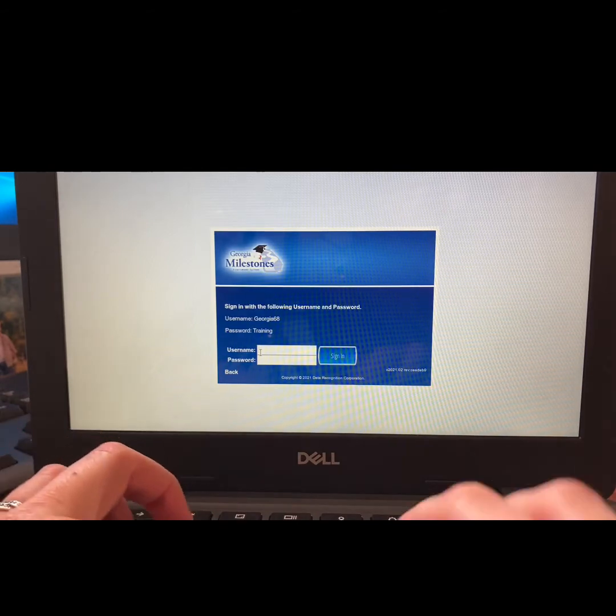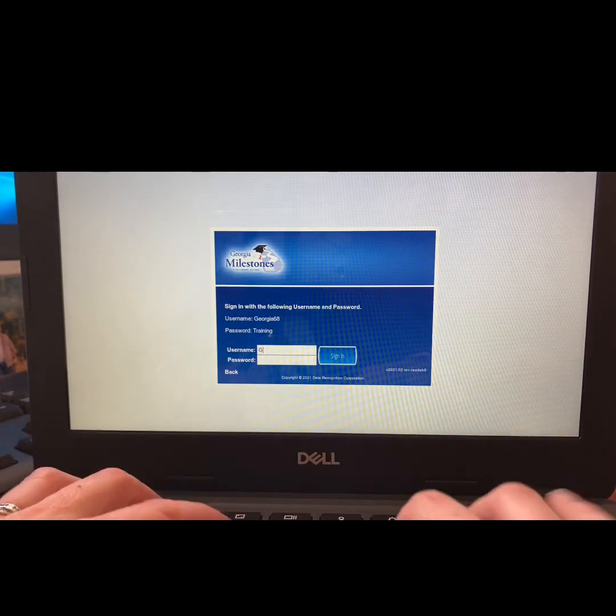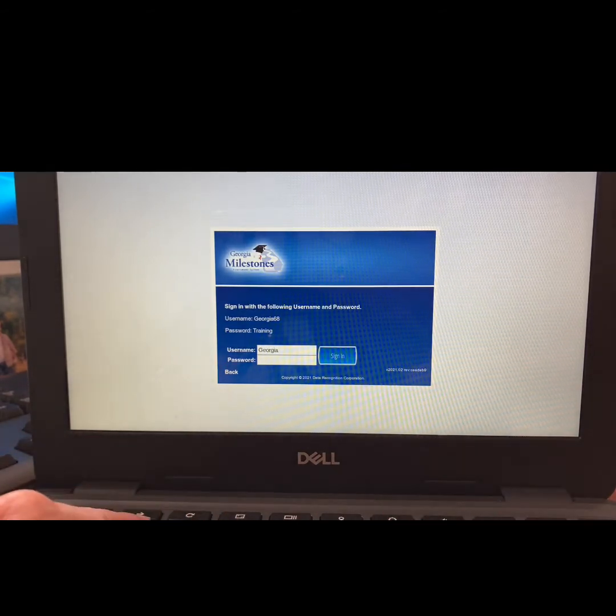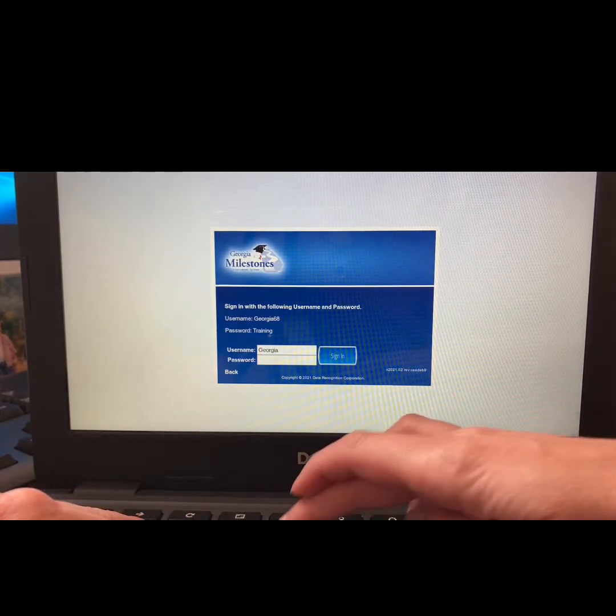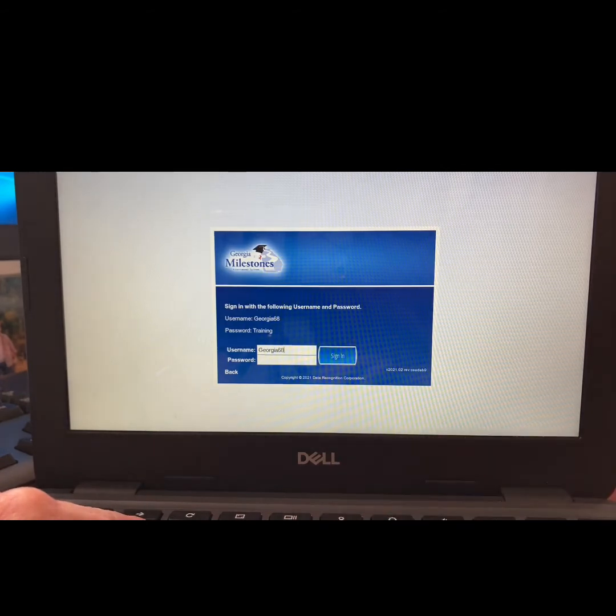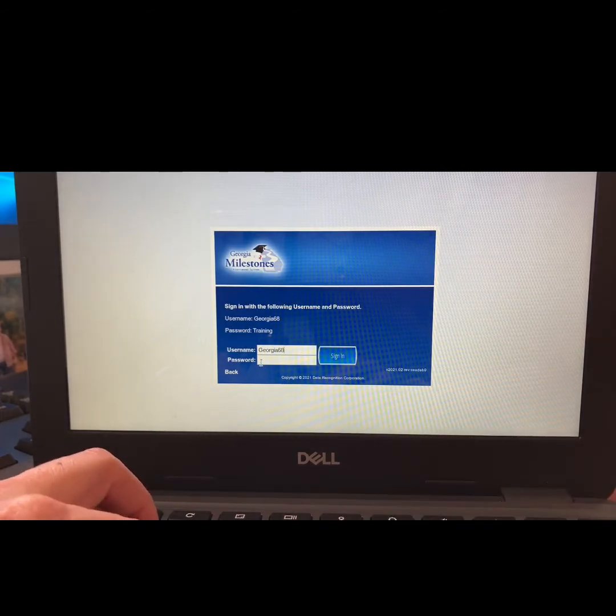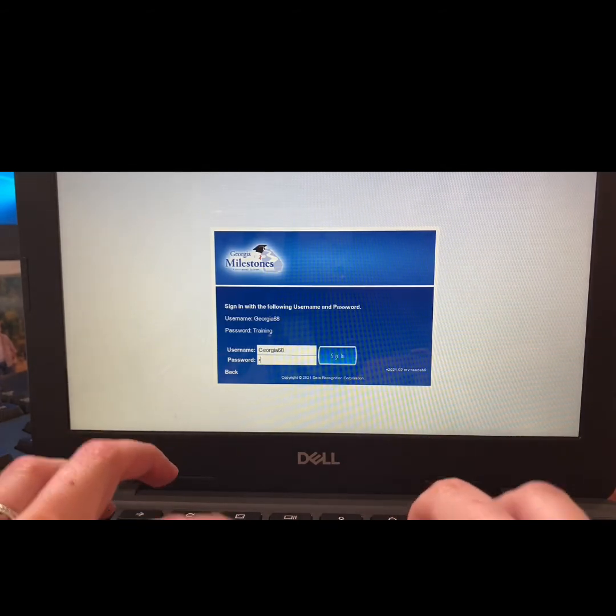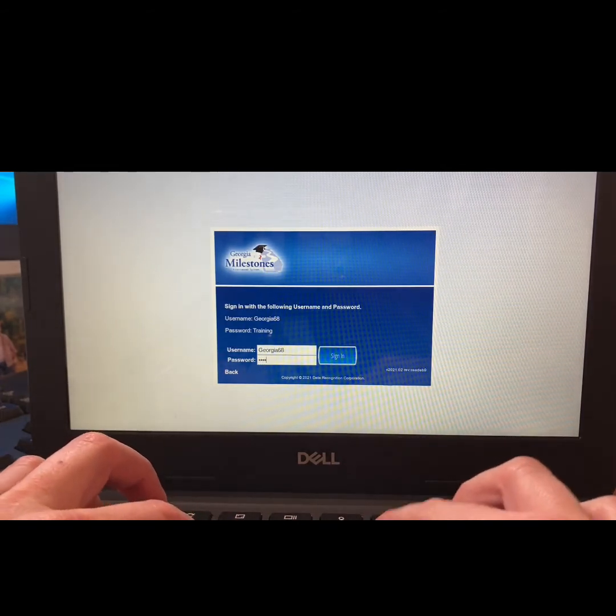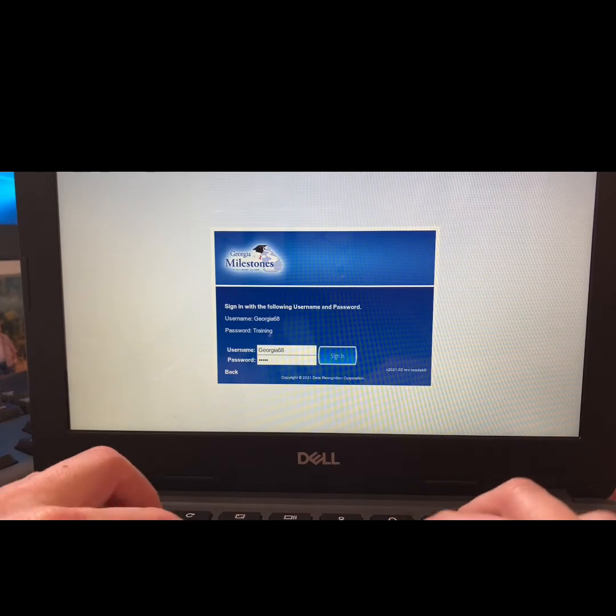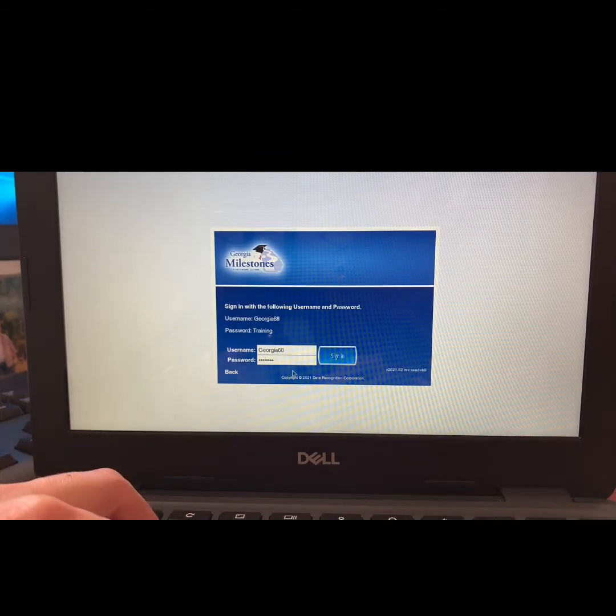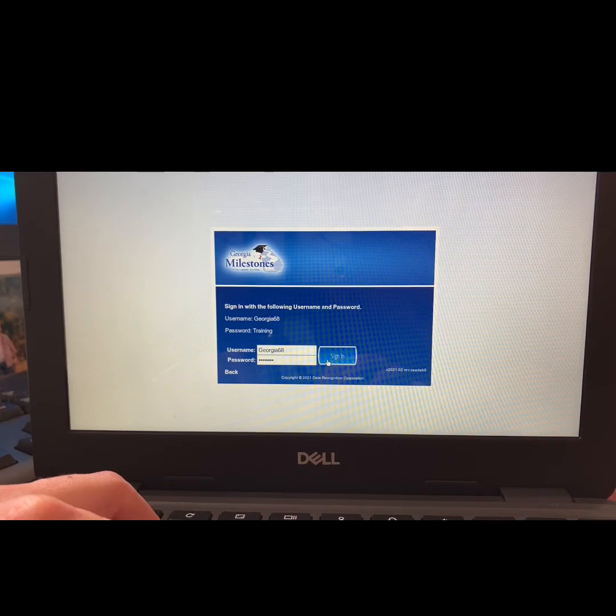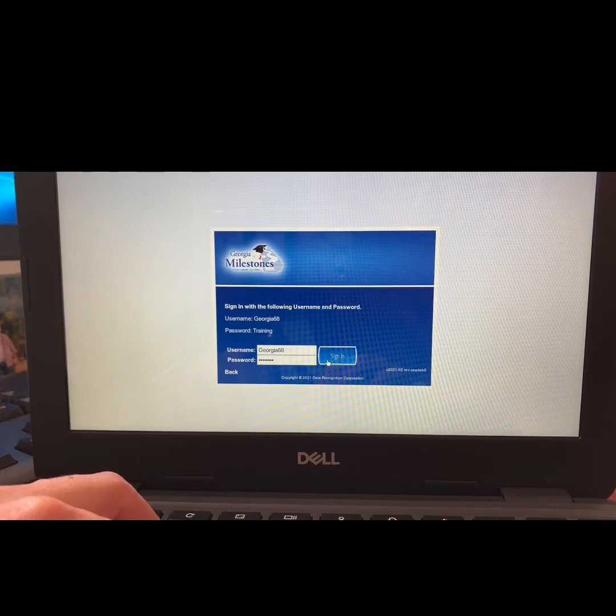Go ahead and just copy the sign-in username and password. Please note that the username and password are both case sensitive, so make sure to use a capital G and a capital T.